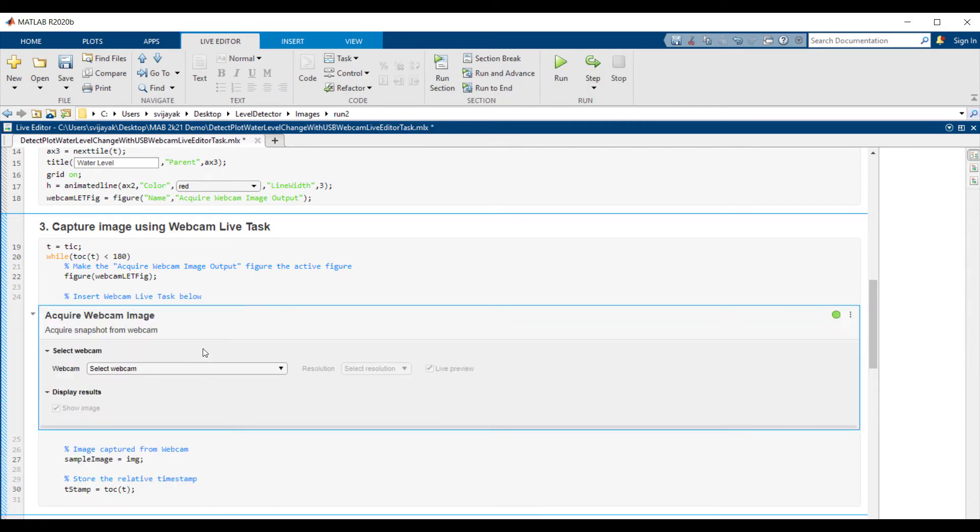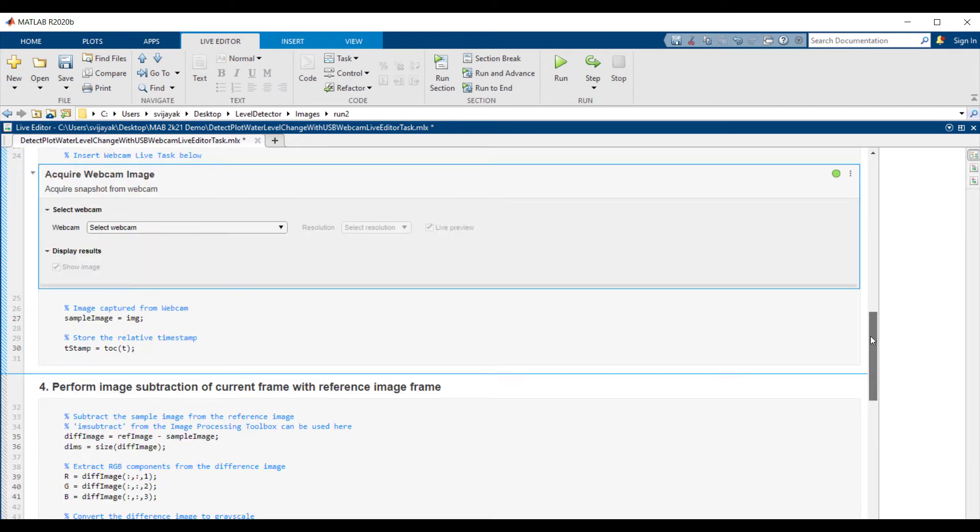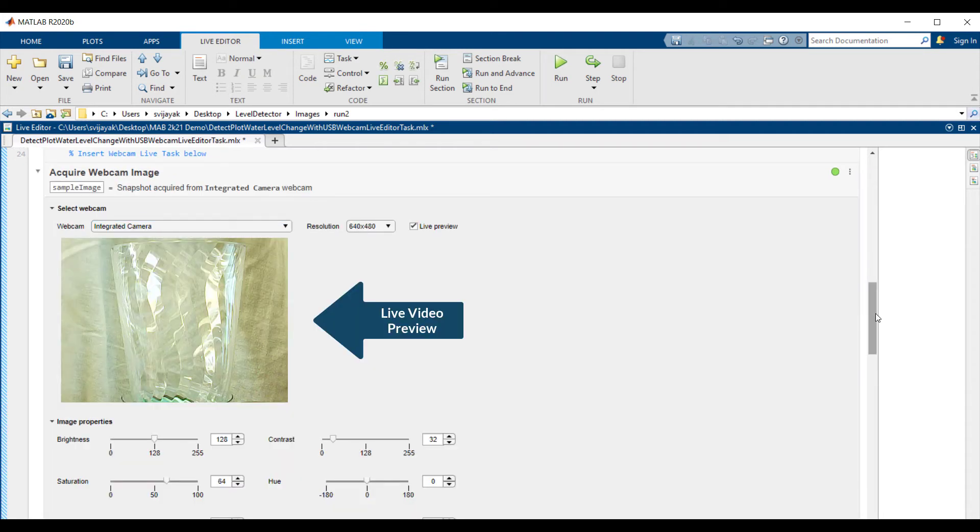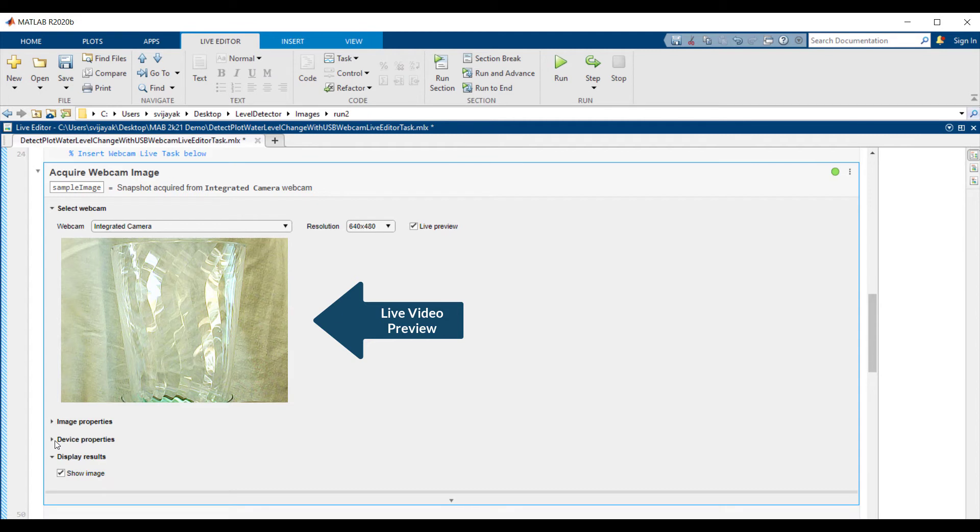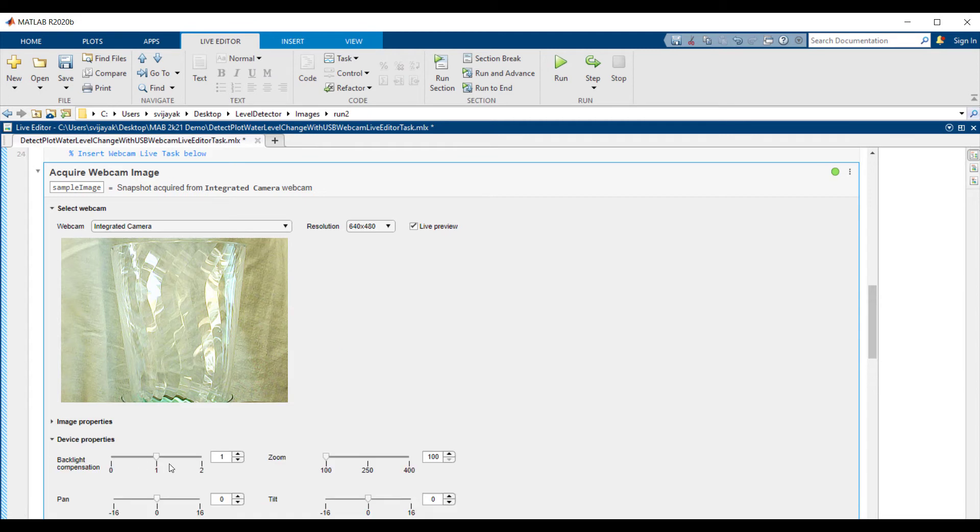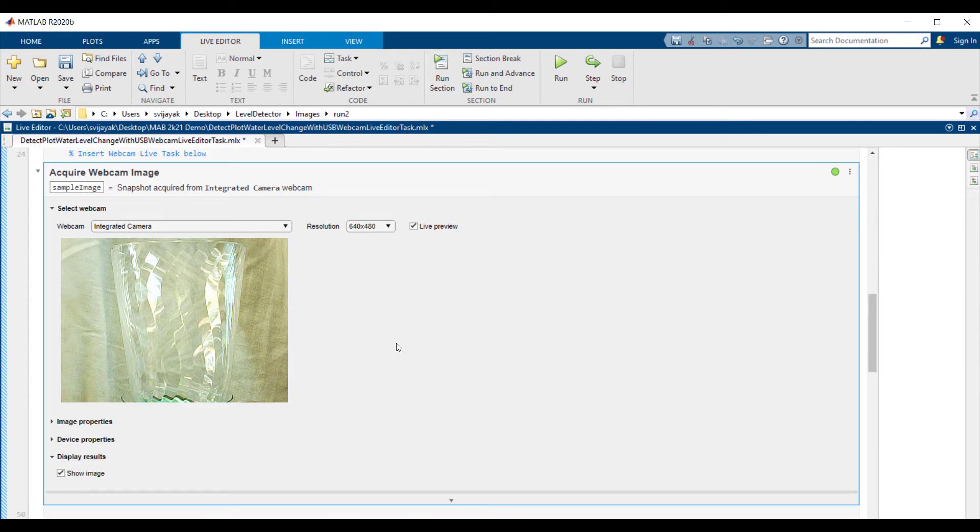Now as soon as I insert the live task, the primary selection provided is to select the webcam of my choice. As soon as I select the webcam, I can see a live video preview from the camera. I can also adjust the image or device properties of the webcam to keep the object of interest in frame. The resolution I've chosen is the same as the resolution of the reference image.